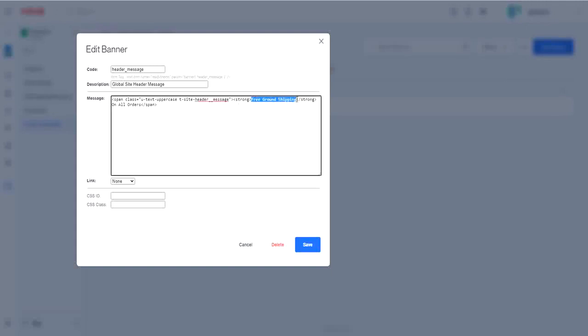Because global header banners run along the top of your site and are meant to be quite narrow, you should be careful about how much text you add. Keep it brief and link to a more in-depth information page if necessary.